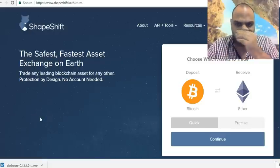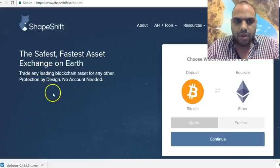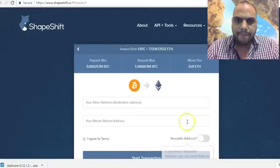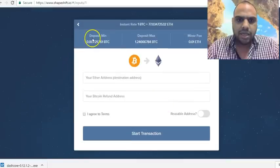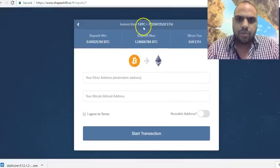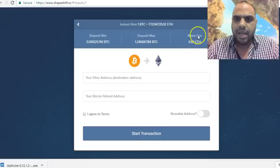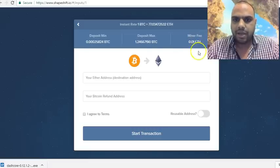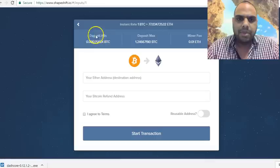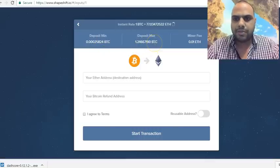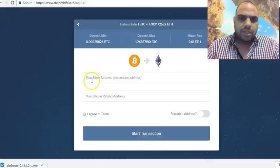I'm going to press continue. At the top you can see exactly how much — if you put one BTC, how many Ether you'll get, and what the miner's fee will be. It also shows the minimum and maximum BTC you can deposit, so you have to stay within that range.